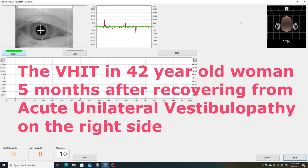This is a 42-year-old woman who experienced an acute unilateral vestibulopathy on the right side, previously known as vestibuloneuritis, five months ago. This examination uses the VHIT test to assess her condition five months after the incident.